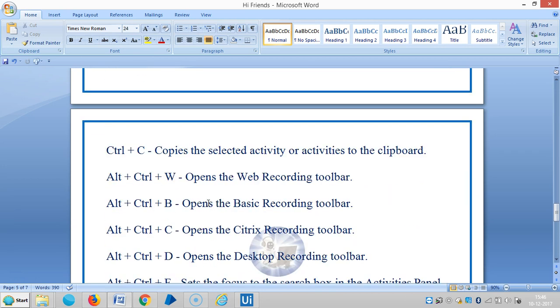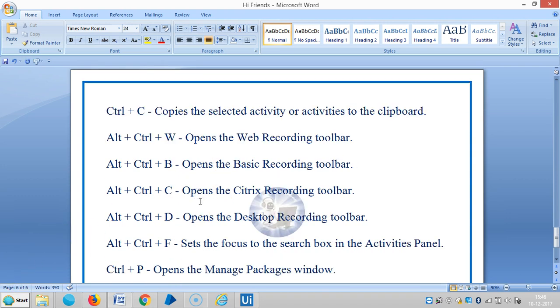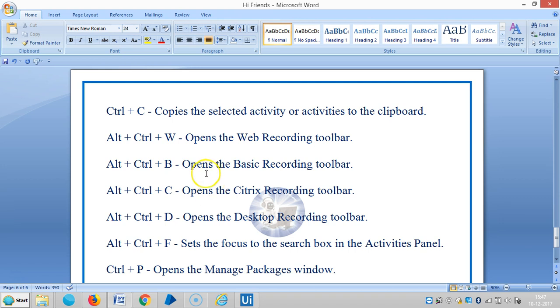Ctrl+C copies the selected activity or activities to the clipboard. The next one is Alt+Ctrl+W, which opens the web recording toolbar. Similar to that, Alt+Ctrl+B opens the basic recording toolbar. Alt+Ctrl+C opens the Citrix recording toolbar. Alt+Ctrl+D opens the desktop recording toolbar.